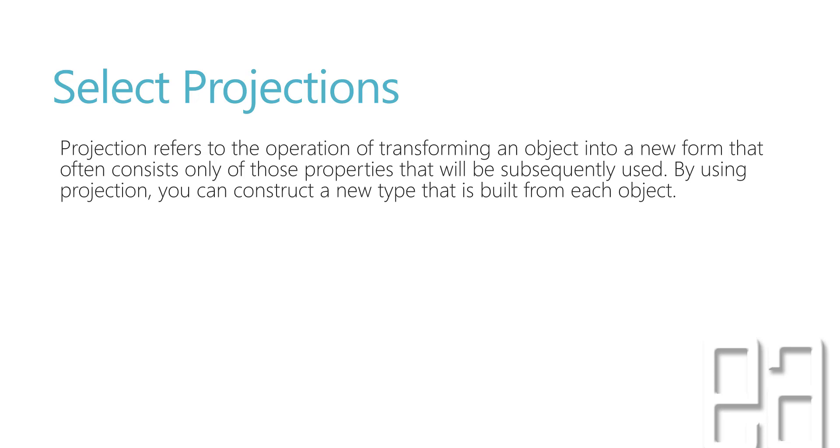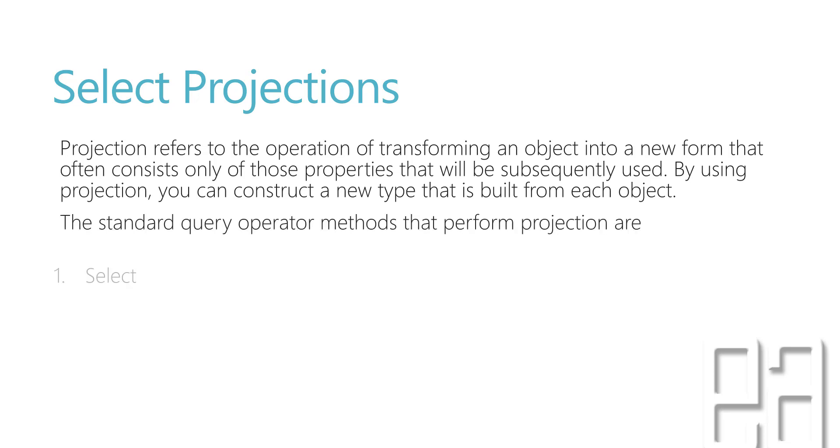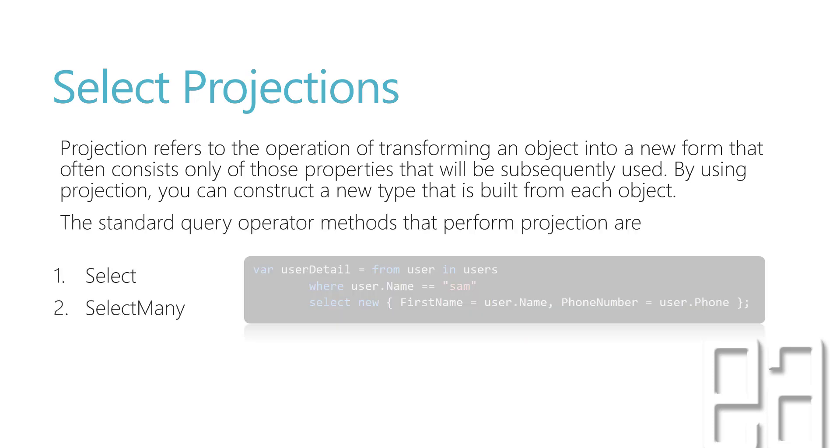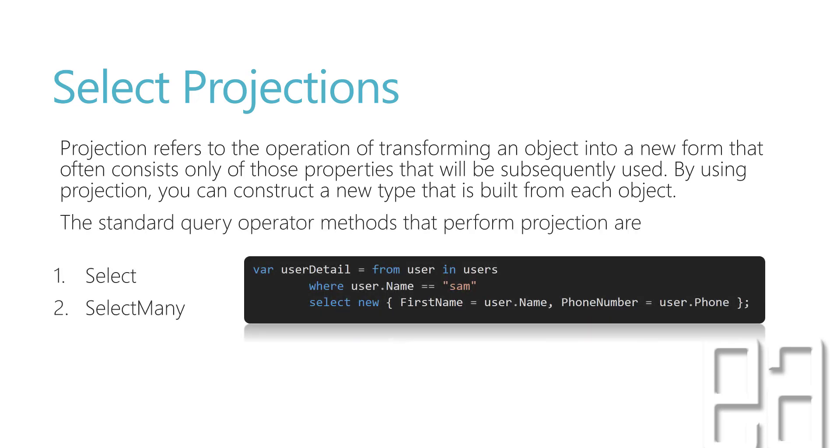Projections is very helpful while you are going to represent an object of some type into some other type. The standard query operators which use this projection operation are select and select many.